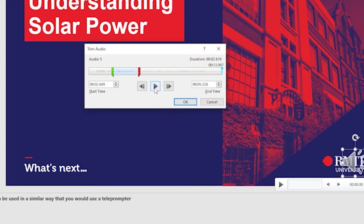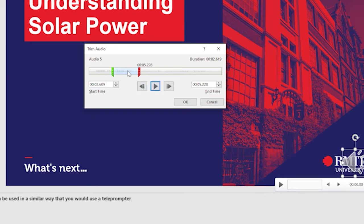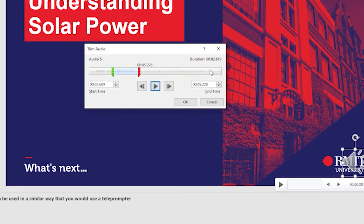I'll simply play this back again. Understanding Solar Power. So there you go. I've got just the bit I need and I've effectively left out that first bit at the beginning and that bit at the end as well.